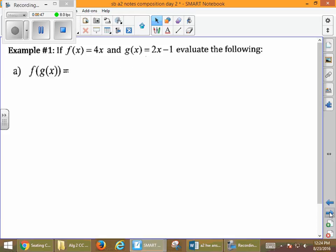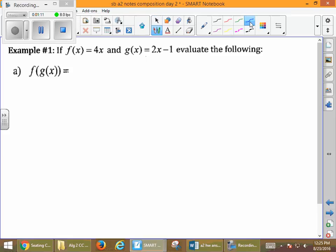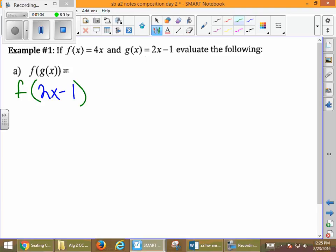So when we look at example number one, it says if f of x equals 4x and g of x equals 2x minus 1, evaluate the following. The first thing we want to do, just like yesterday, is start farthest to the right, and the farthest to the right is our g of x. So we ask ourselves, what does g of x equal? G of x equals 2x minus 1. Instead of writing g of x, we're going to write down what it equals and put that back into our f function.